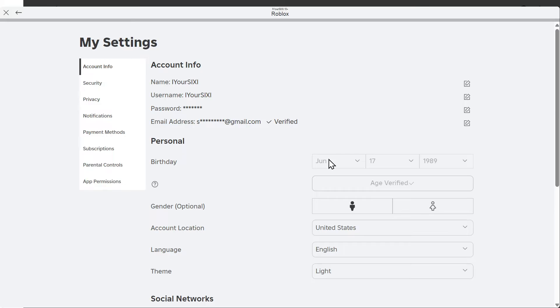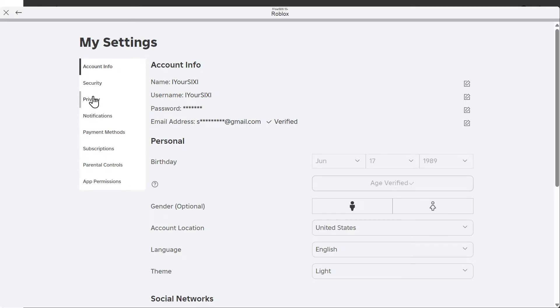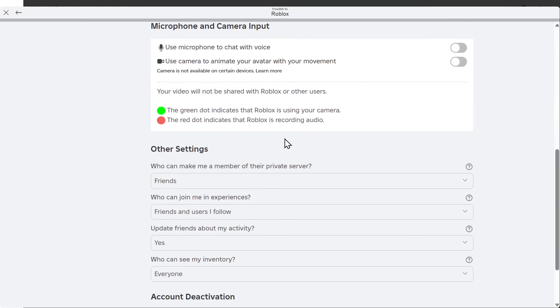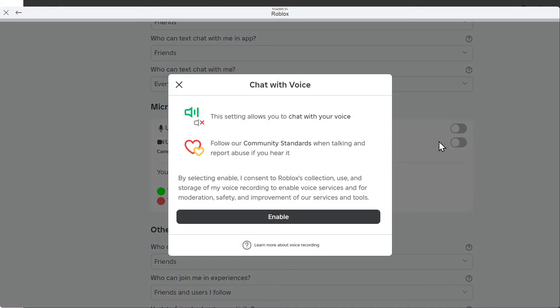So once you have this verified, only took me like two or three minutes, wasn't that long. We'll go back over to privacy and then turn on use microphone to chat and select this. And you're going to get this pop-up now.